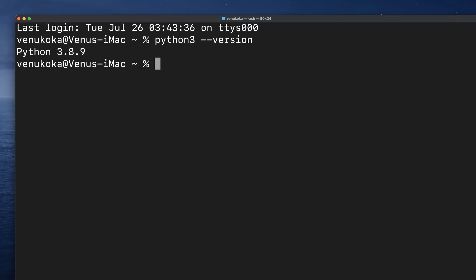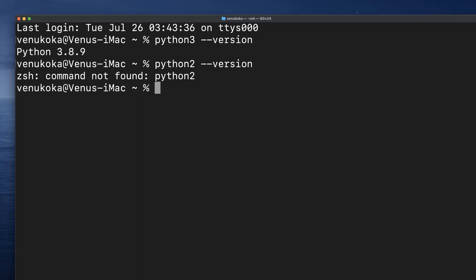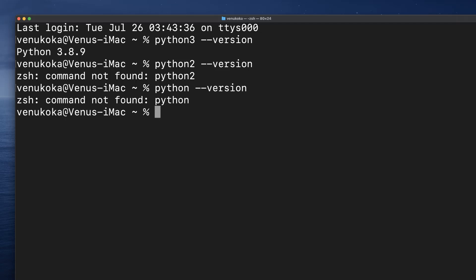Older macOS systems come with Python 2 pre-installed. You can check it out by typing in python2 --version. Clearly Python 2 is not available in my system.